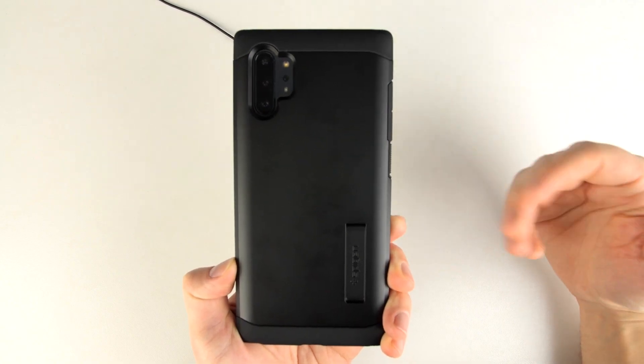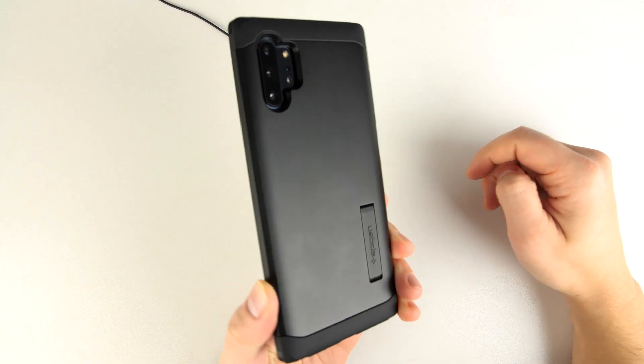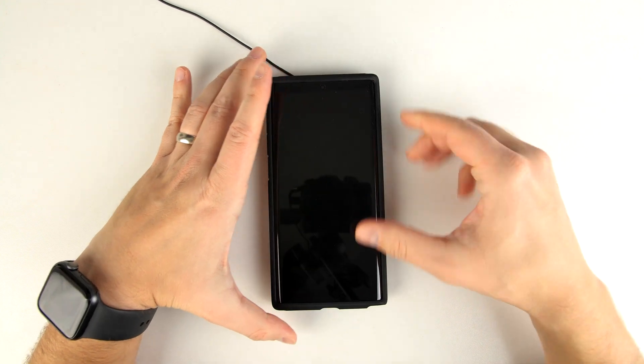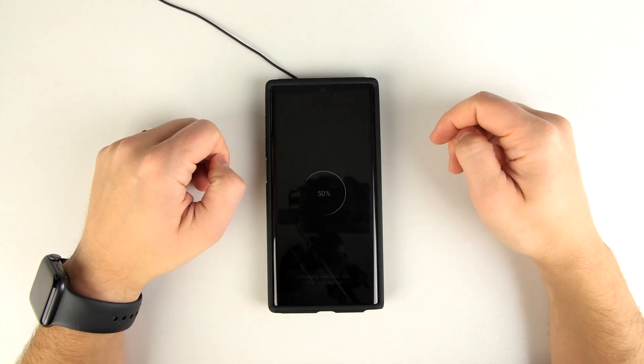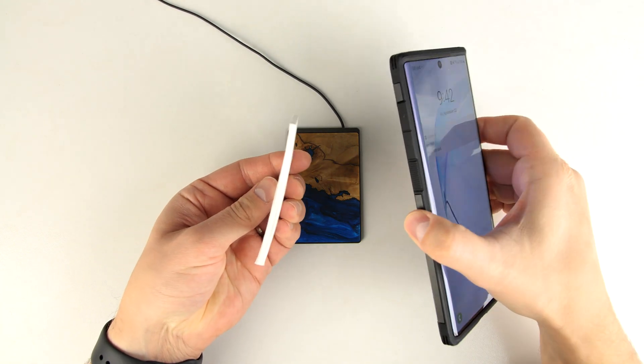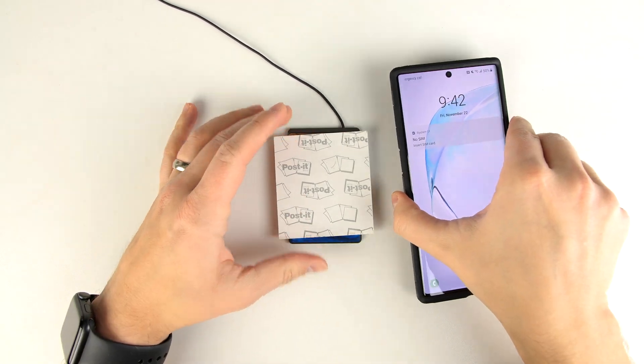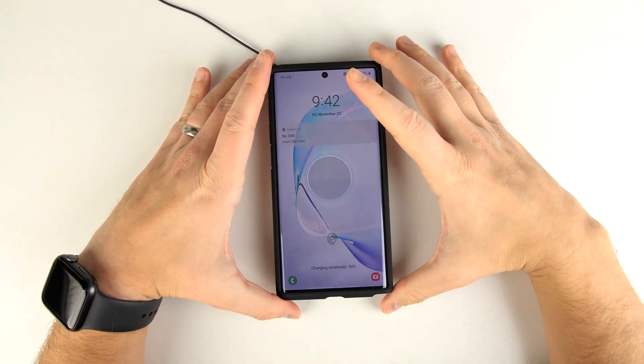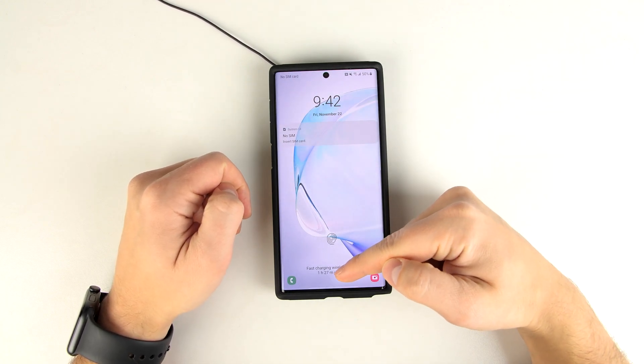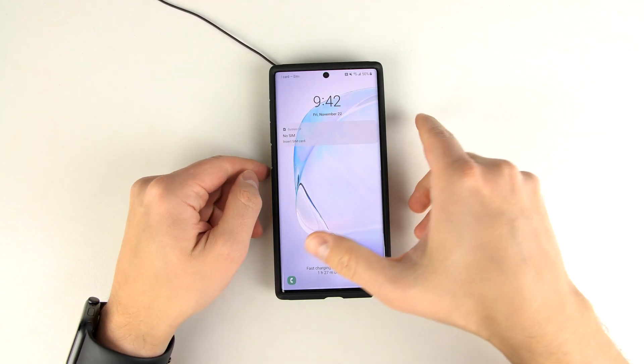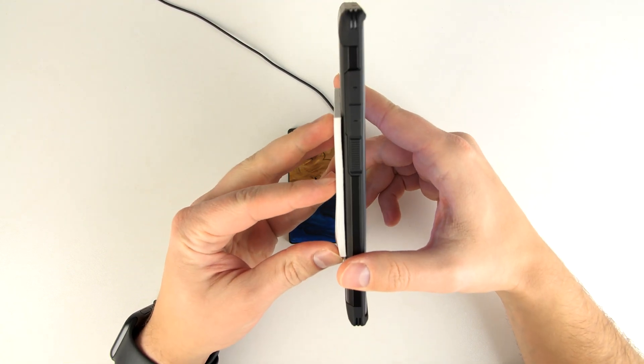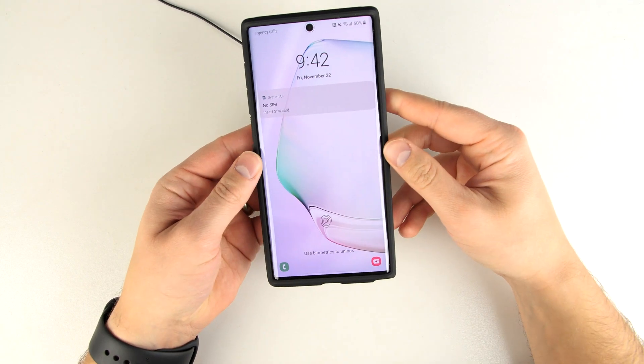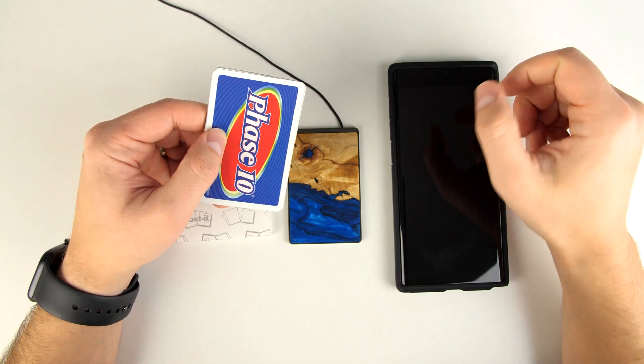As far as cases go, you can actually put on some pretty thick cases and not have any problems with wireless charging at all. Let's go ahead and add a stack of post-it notes on the back here and see if that still works. Yep. Sure enough, still works. And that is fast charging wirelessly. So as you can see, we're getting pretty thick here on the back and there's no problems whatsoever with wireless charging. Let's try to take this to its limits now.